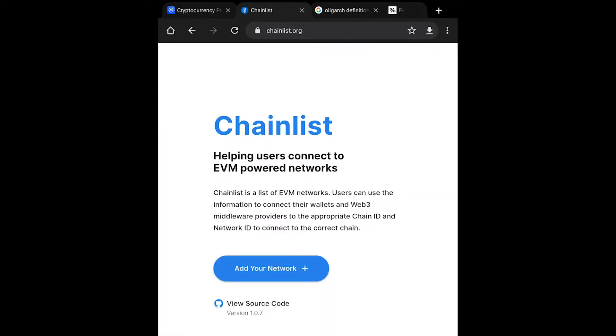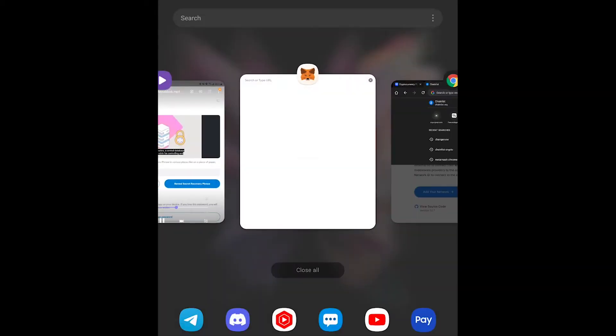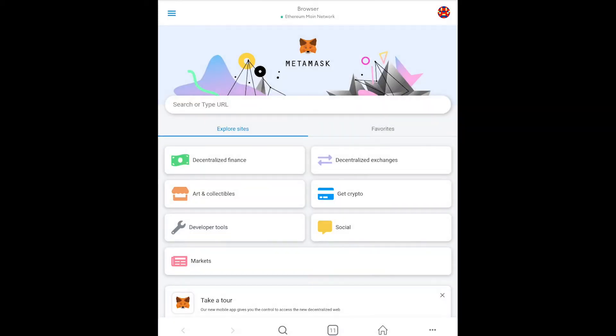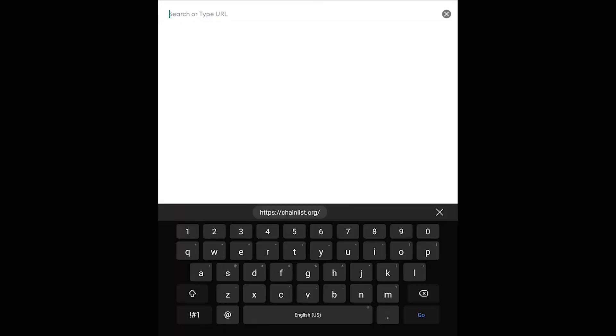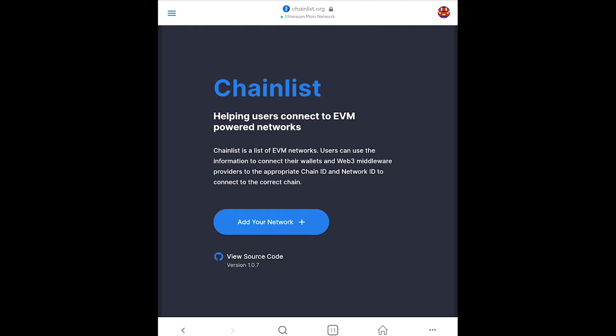We're going to go to the website chainlist.org. Now remember you can't just go to the browser so you got to copy it to the clipboard on mobile and then you have to go back to the MetaMask browser and then you can paste it inside of the browser and it takes you right to there.